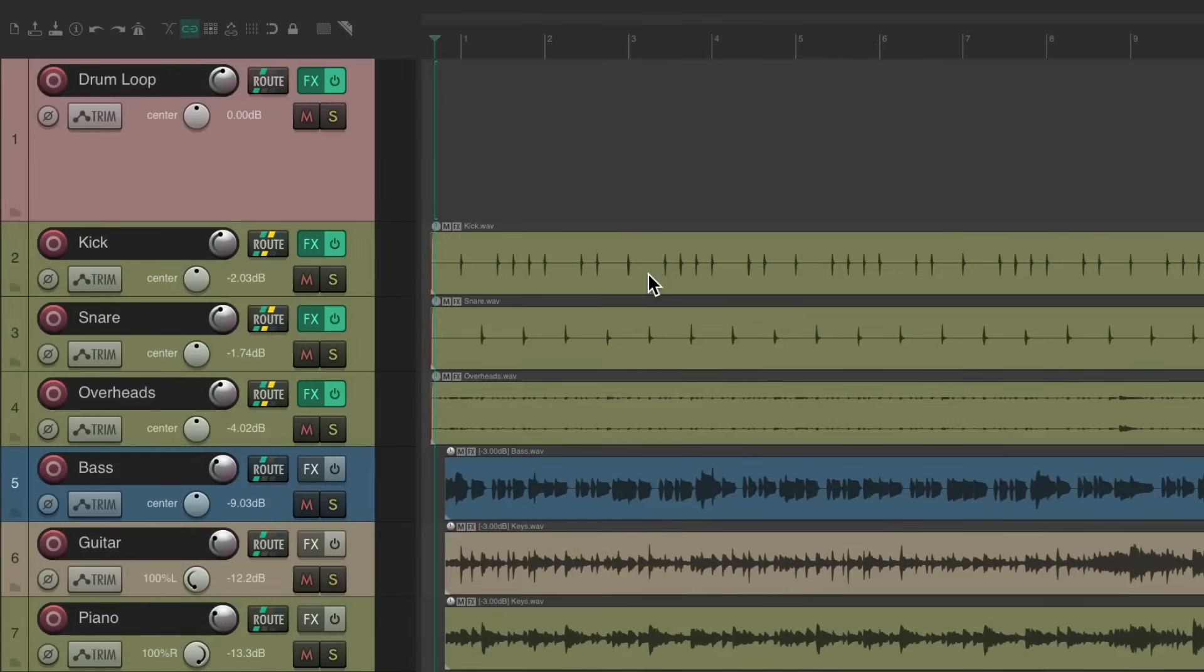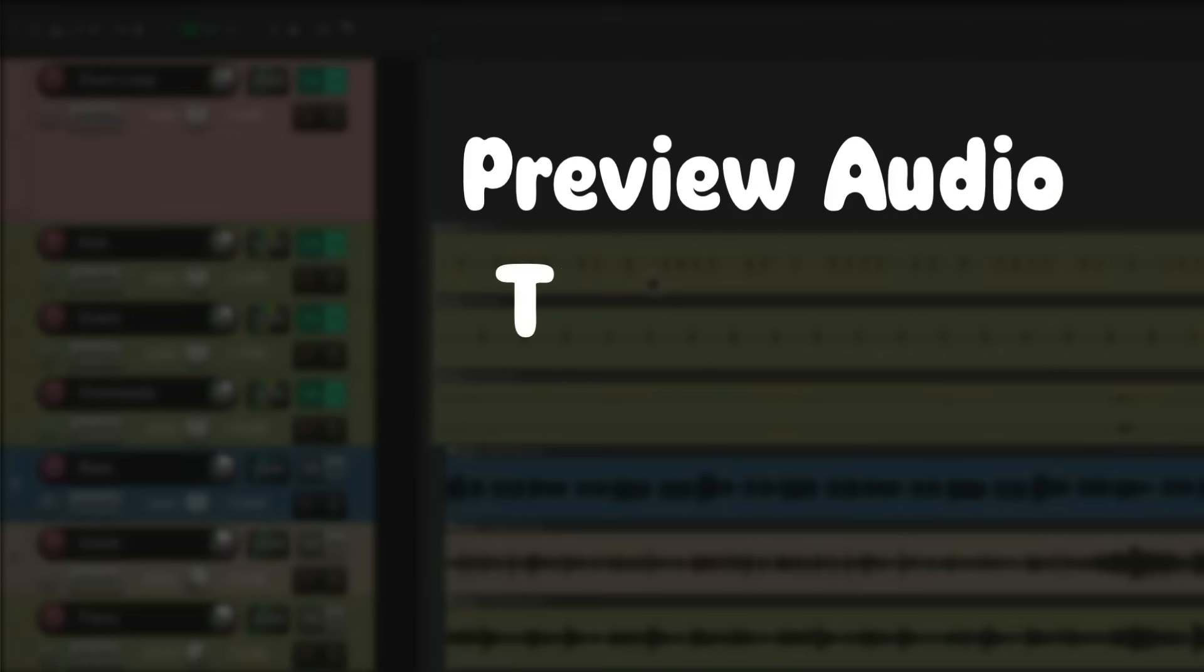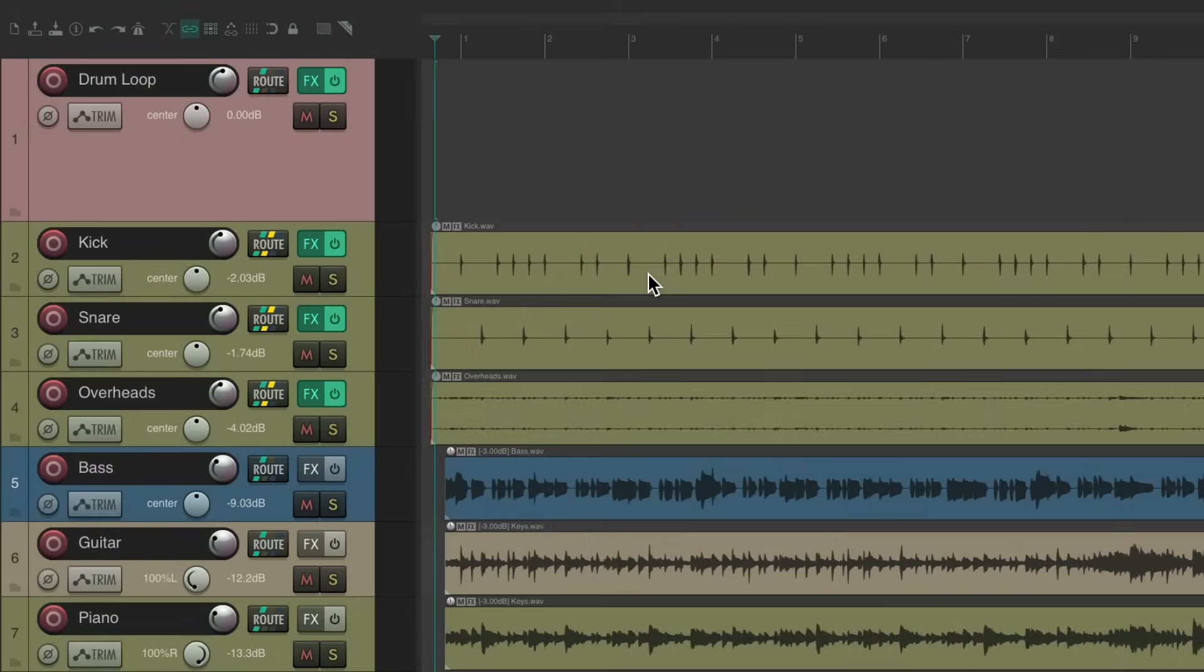So this is part five of the best things you didn't know Reaper could do. The next thing I want to show you is preview audio through a track. I have a project set up here and I want to add a drum loop to it.